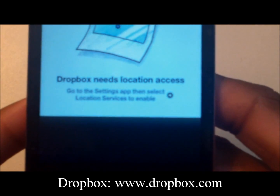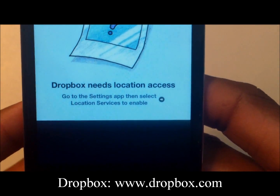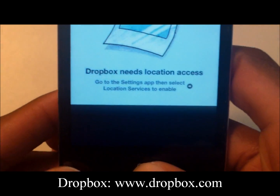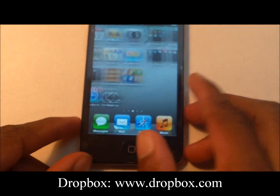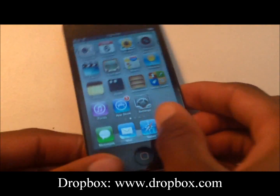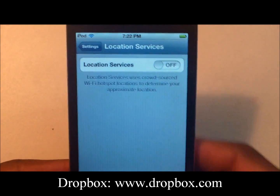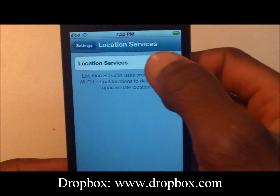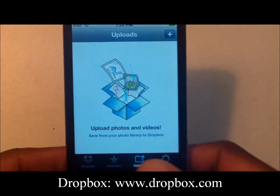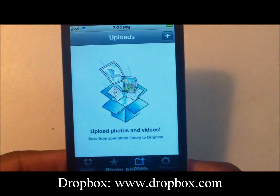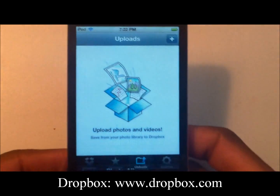It says to go to the Settings app, then select Location Services and enable it. Go to the home screen, click Settings, go to Location Services, turn it on, then go back to Dropbox. Click the plus one more time and click OK to allow the service to link and upload directly from your device.